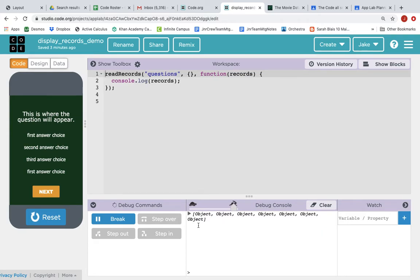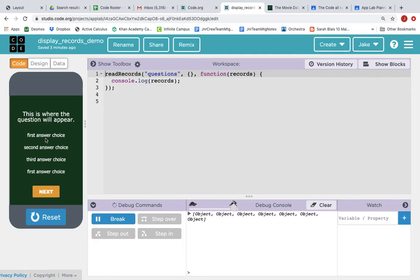So how do we, great that we are getting the data back from the database, but how do we display this to the screen? Well, we have a little mock-up of a screen over here, and this is where we are going to want the question to appear, and then this is where we want the answer choices to appear.